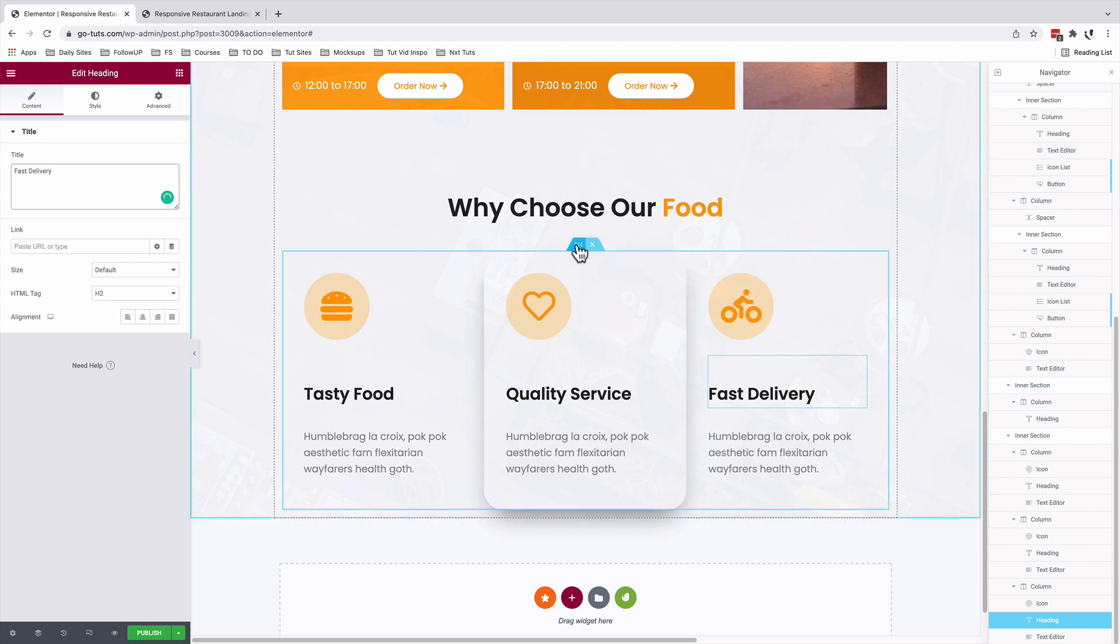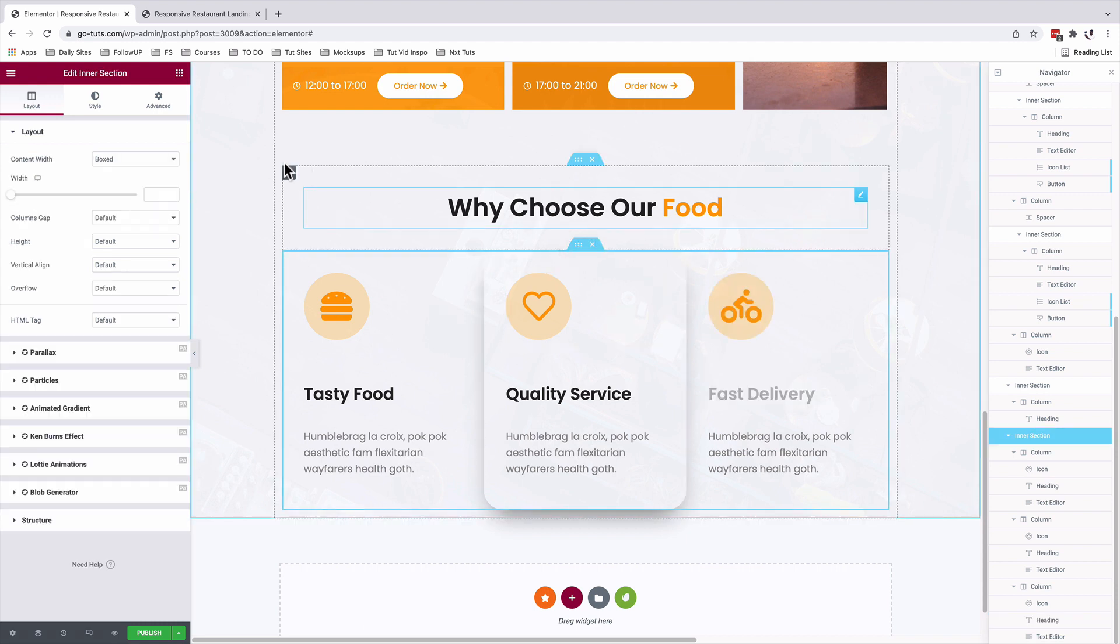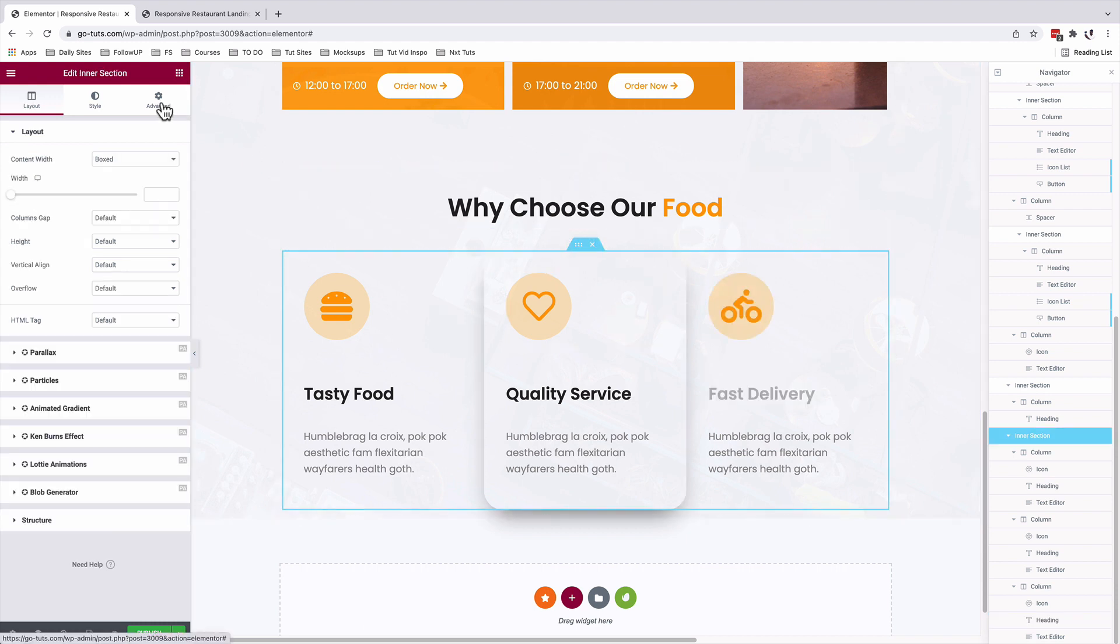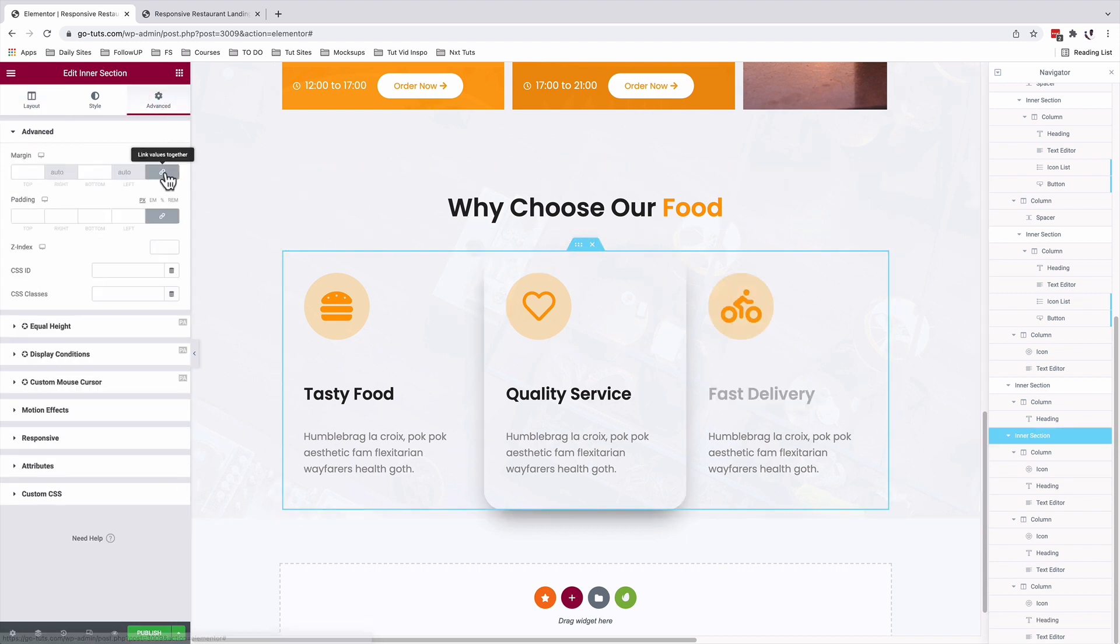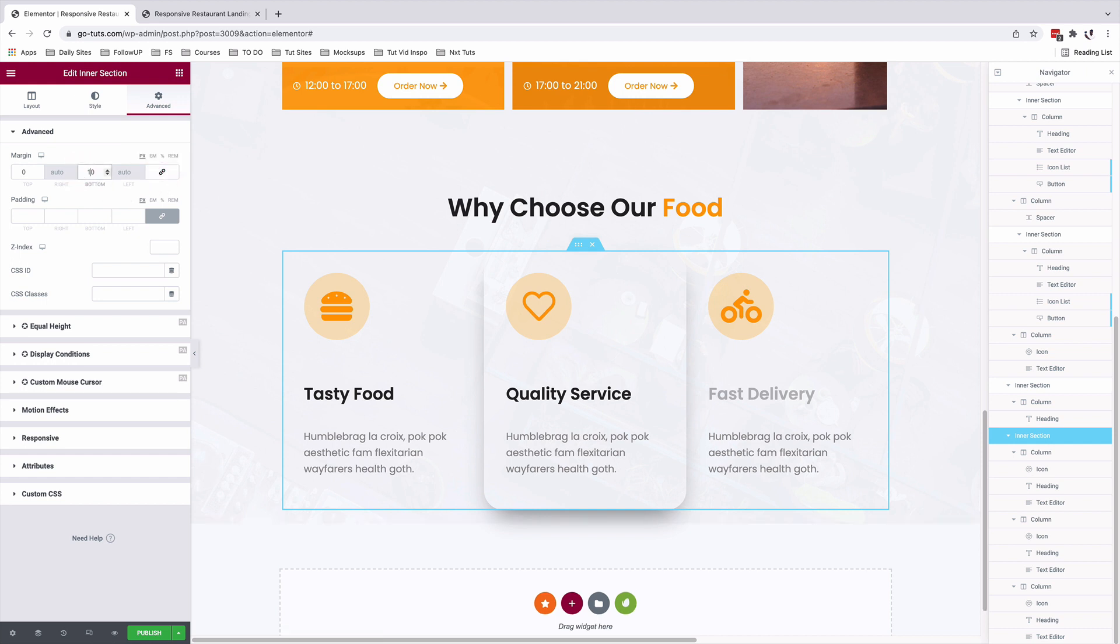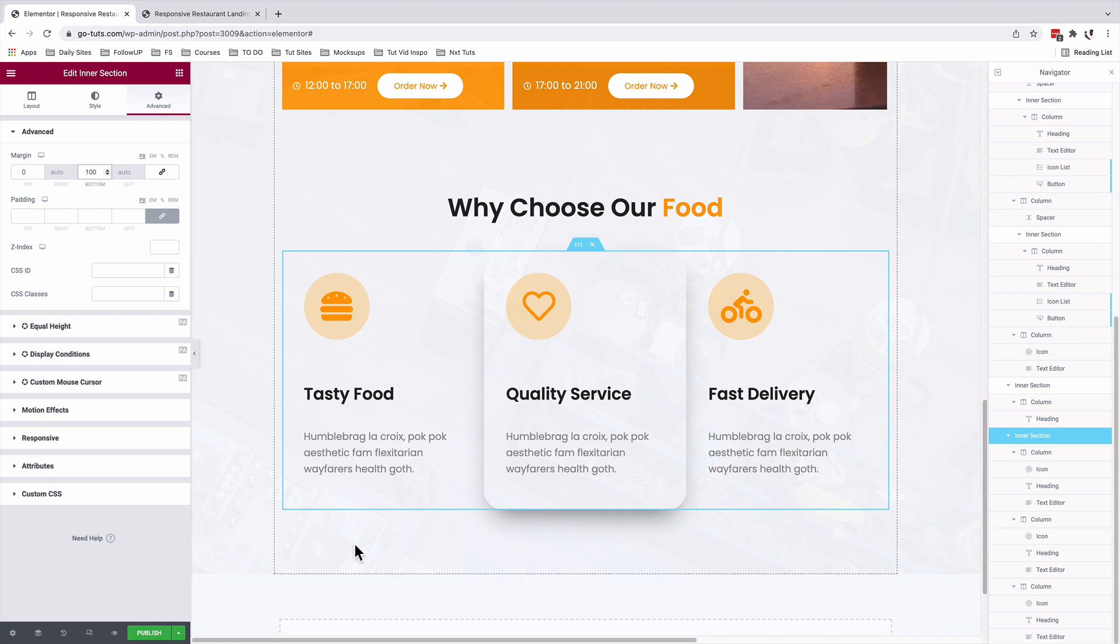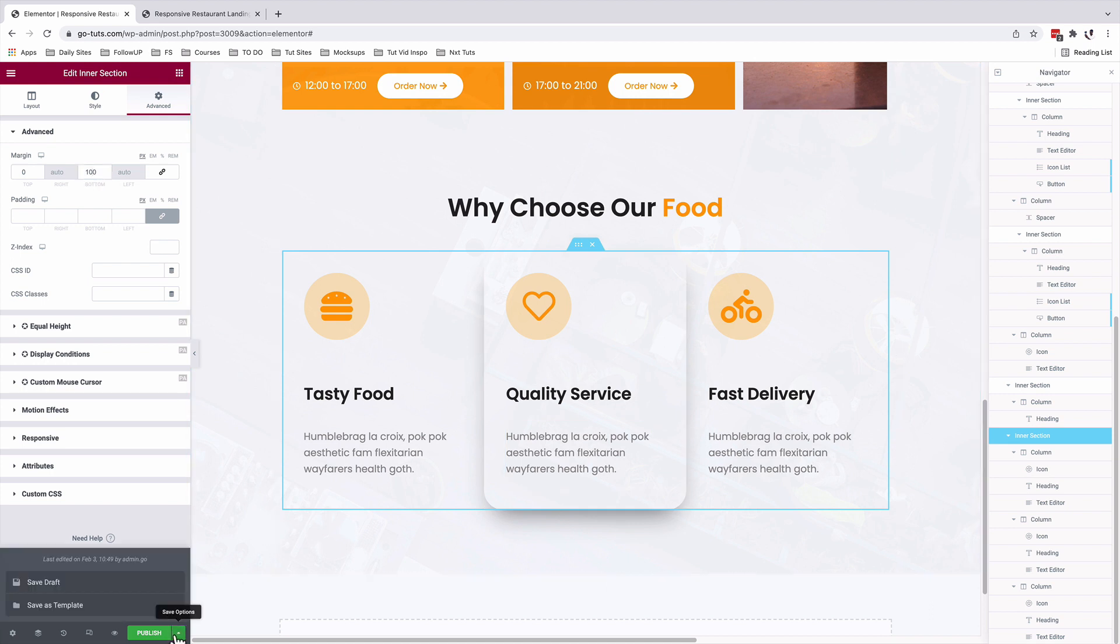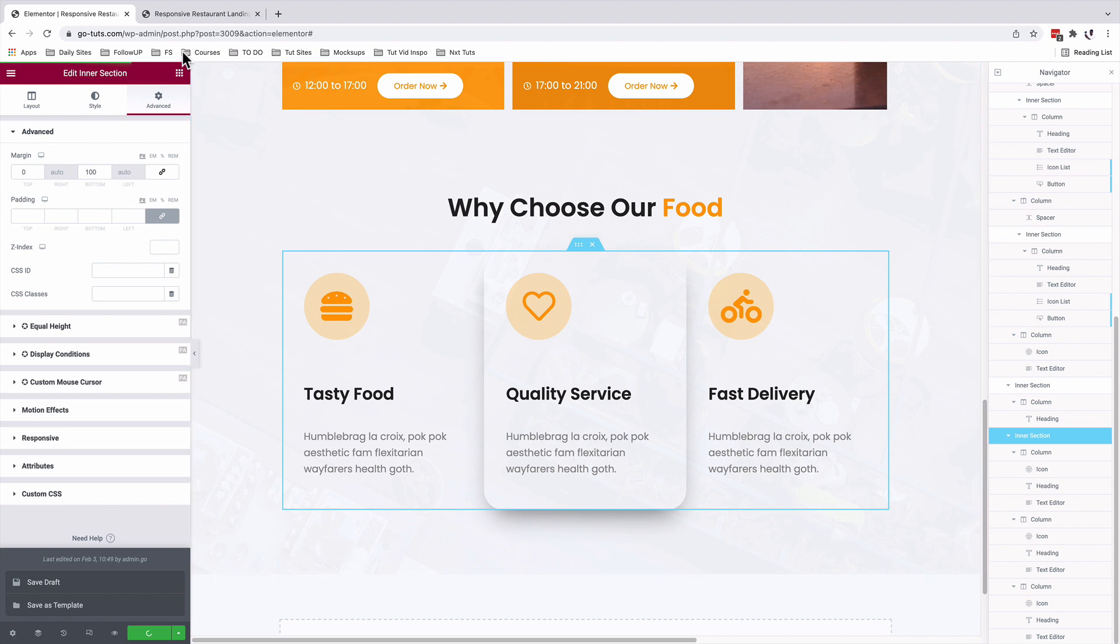I'll select my inner section, come to advanced, unlink the margin values and add a bottom margin of 100 pixels. I'll now save the draft and then we'll head straight to the preview to see how this looks like.